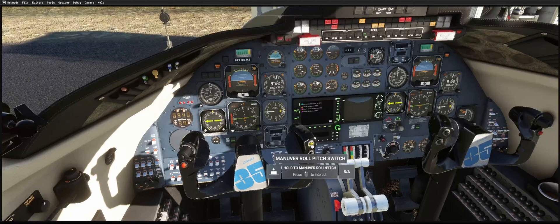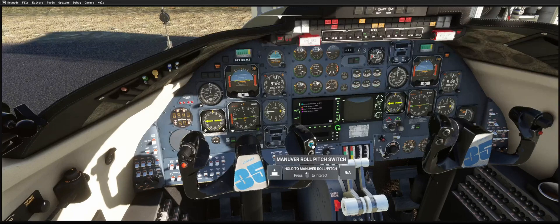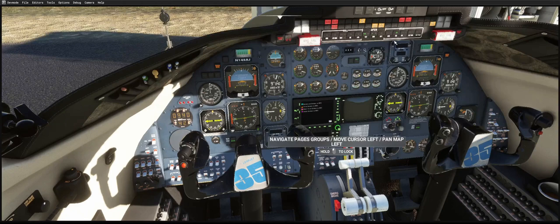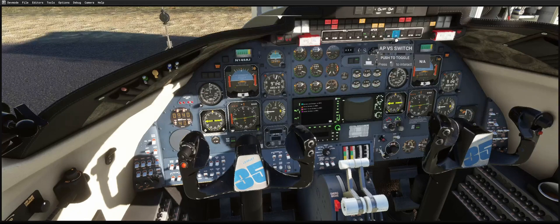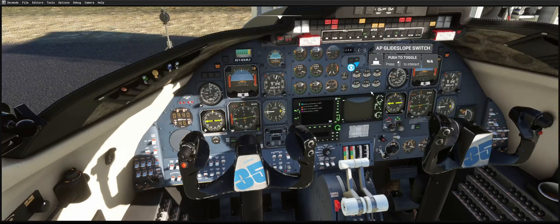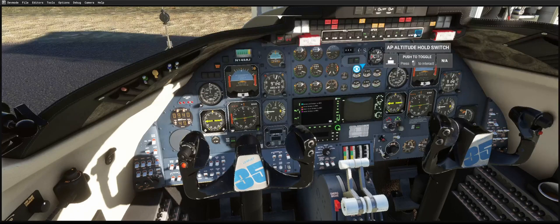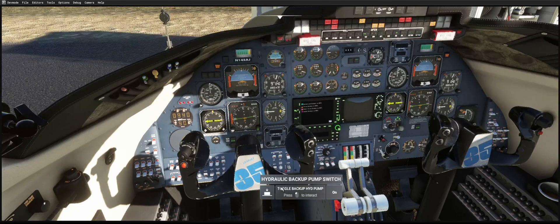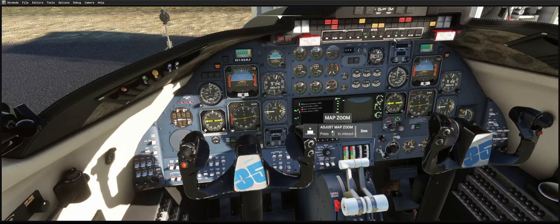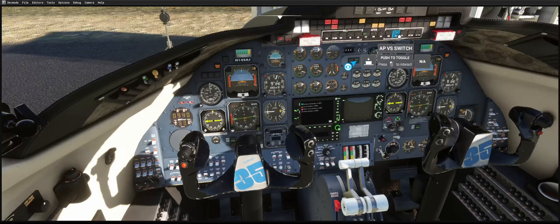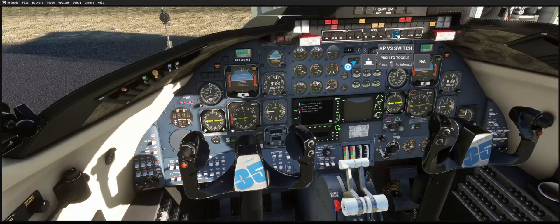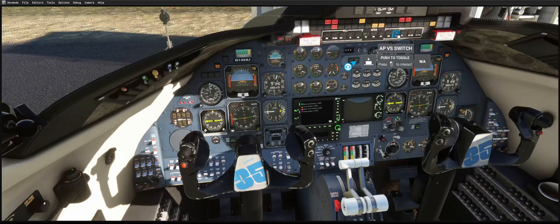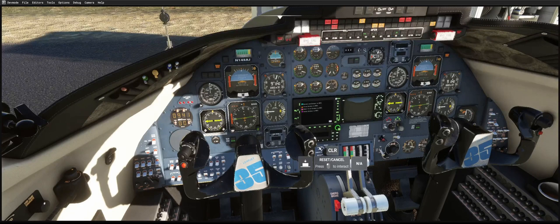And then as soon as you let go of this, it's going to take any new pitch value like VS, speed, or altitude hold, and it's going to put the new current value into this. And by the way, there is no vertical speed wheel or bug for the VS on this aircraft.